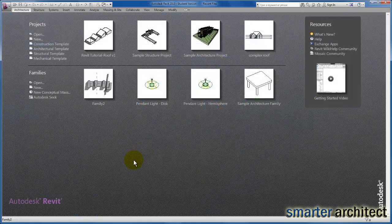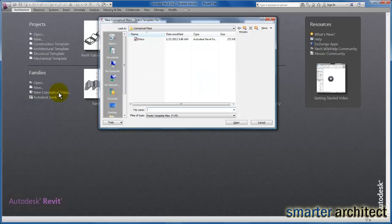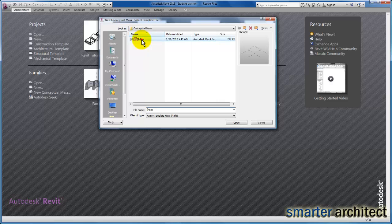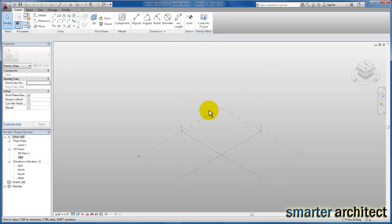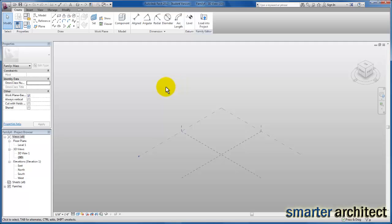The first thing we're going to do is open up our new conceptual mass. By default, Revit only provides one family template to work from unless you've created others, so we're going to open that. Now it's going to bring us into our conceptual massing environment that we've explored in other videos. The first thing I want us to do is create some other paint options here in Revit.